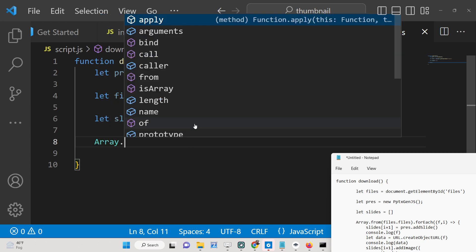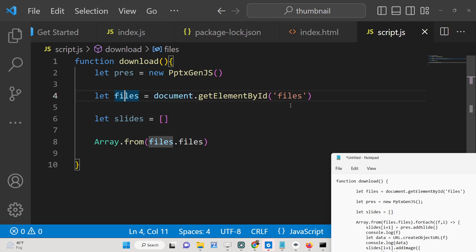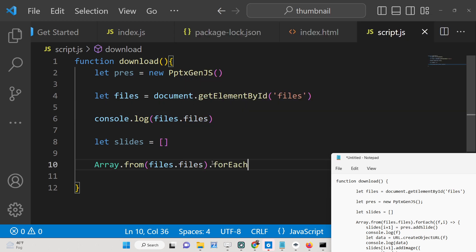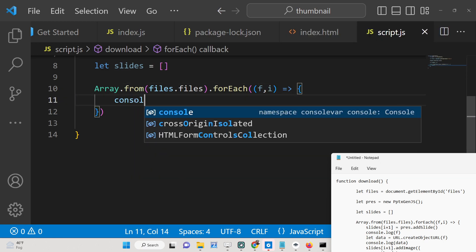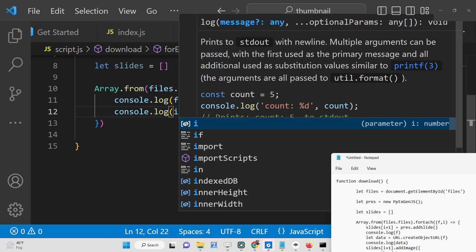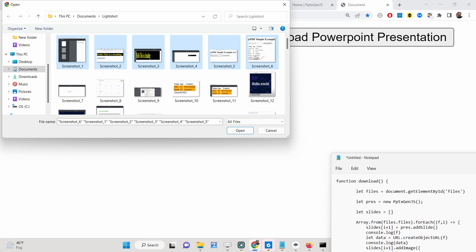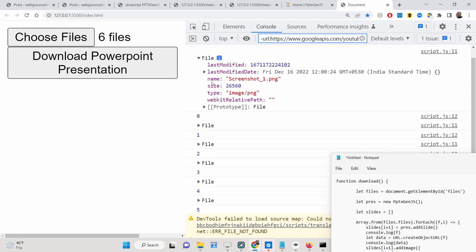To get the image files the user selects, we use a forEach loop, constructing the array using Array.from() and passing in files.files. For each file we get the variable f and the index i. To demonstrate — if I console.log f and i, then select six images and press the button, in the console you'll see the first file at index zero, then second through sixth. Each file object has properties: name, size, and type — for example PNG.